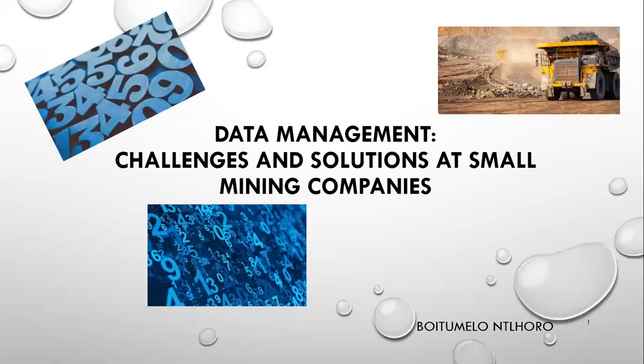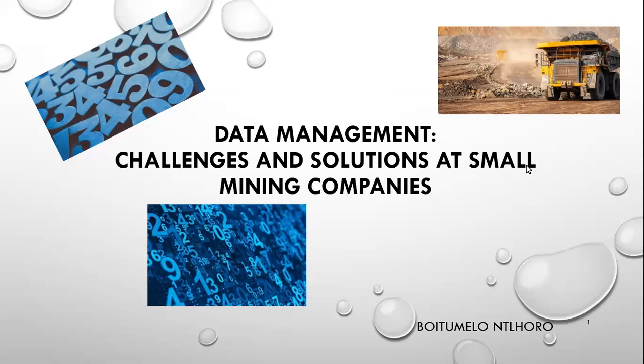Welcome everyone to another Friday lecture of our lecture series for our mentorship program that's done in conjunction with SACNASP. Today we have one of our mentees, Tumi Ntlhoro, who's going to have a look at data management challenges and solutions at small mining companies. So with that, Tumi, take it away, it's all yours.